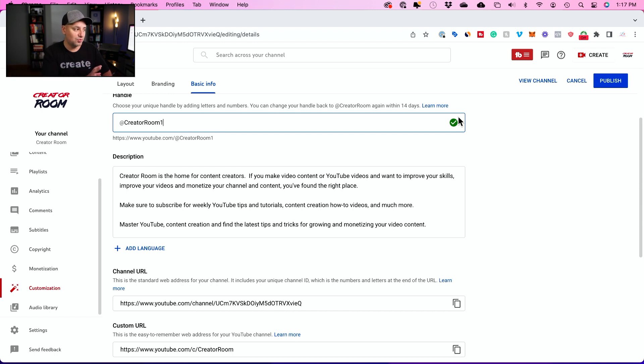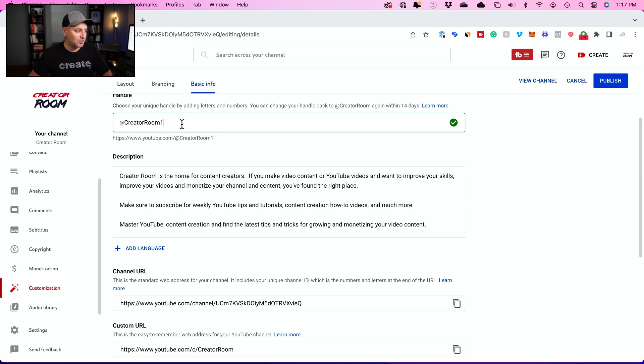This has to be a unique handle, so no one else can use the same exact handle. You'll have to make sure yours is available.